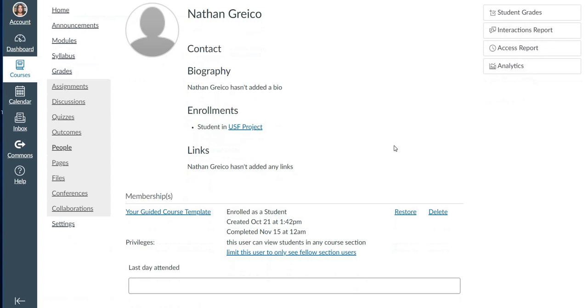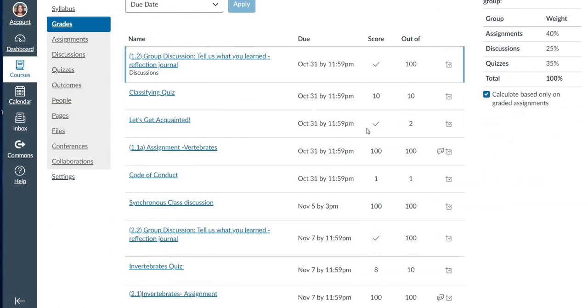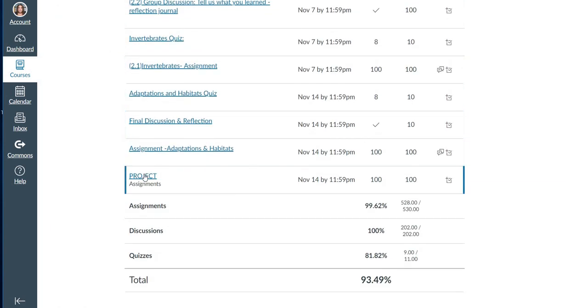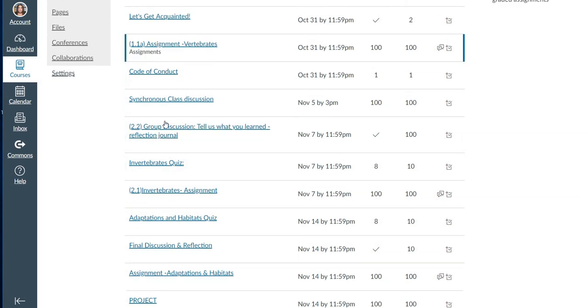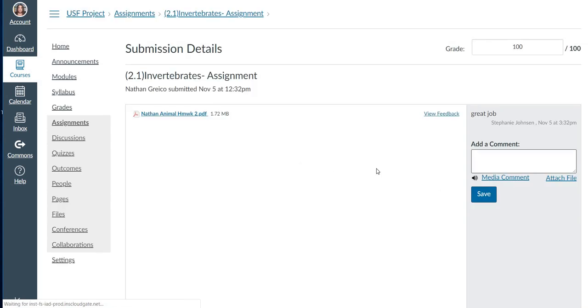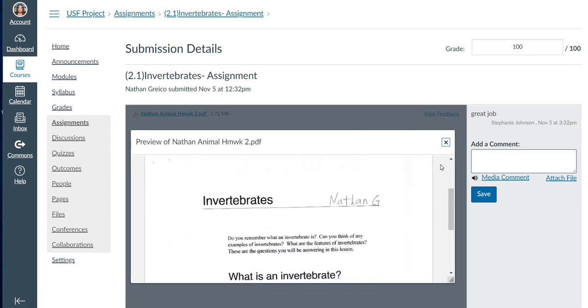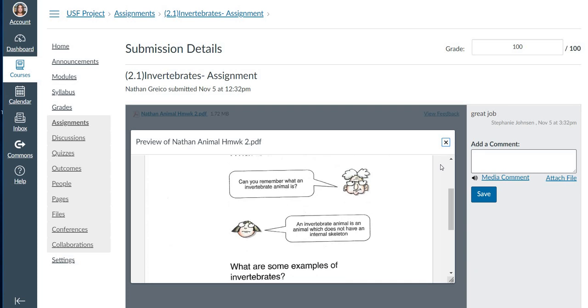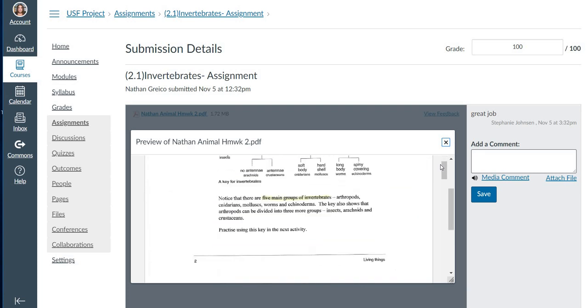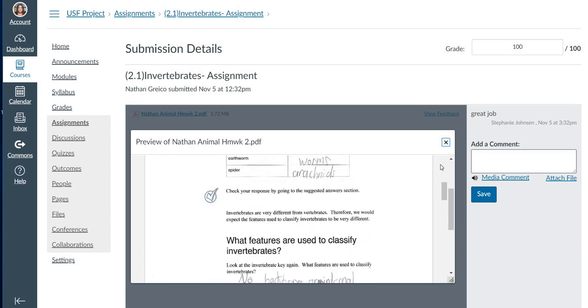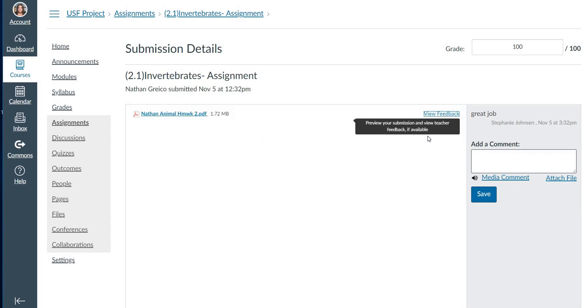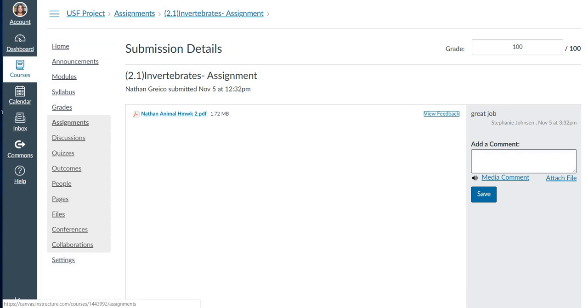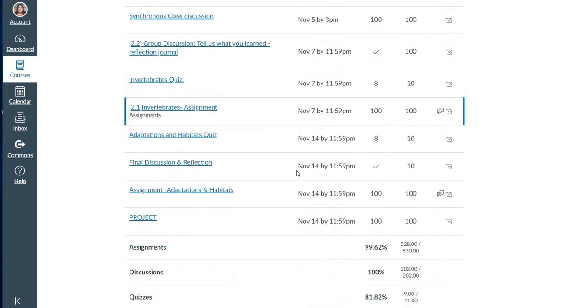Okay. So Nathan did pretty well. He did all the assignments. I wanted to show you one of the invertebrate assignments. This was just one of the assignments that students did. Invertebrates, he gave a little scenario and then they needed to fill in information according to additional information that they read.